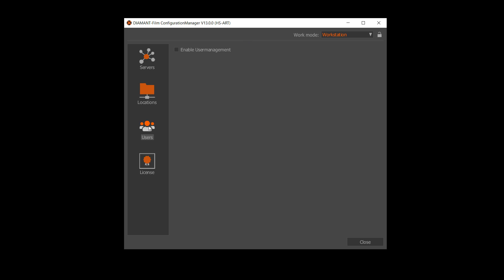Please select the icon users and you will see here a button enable user management. So let's do this.